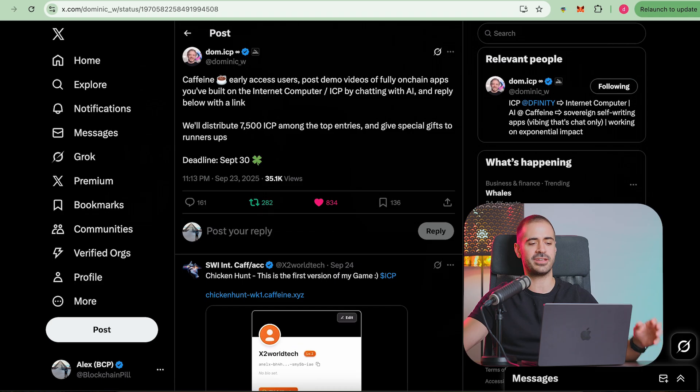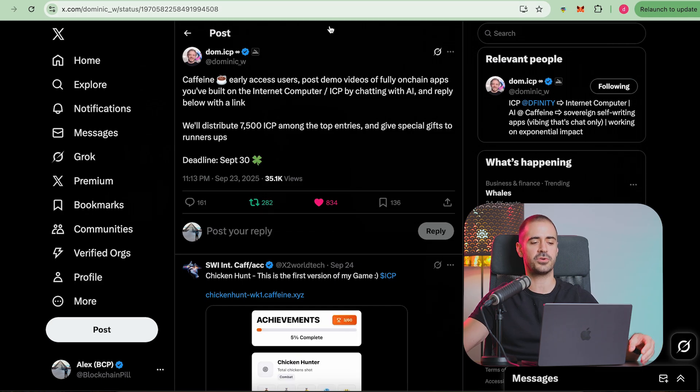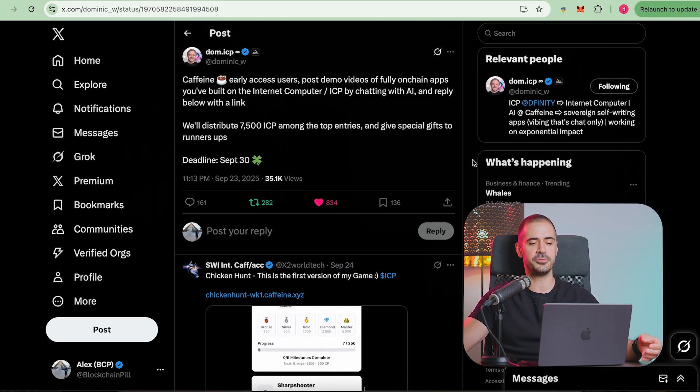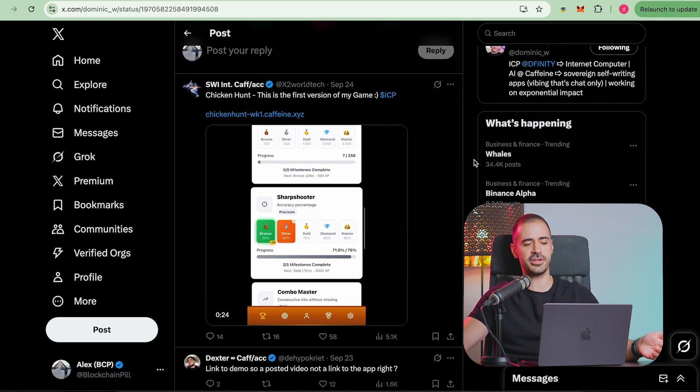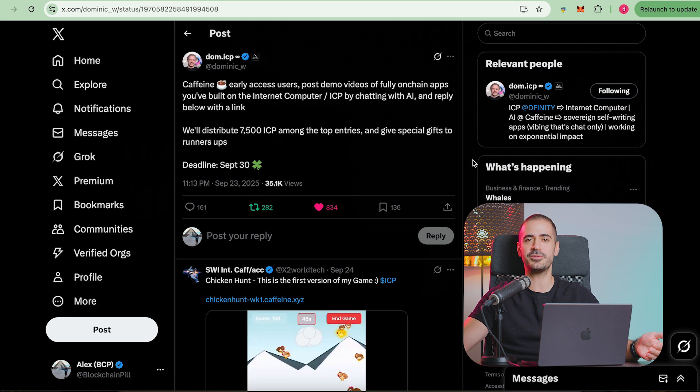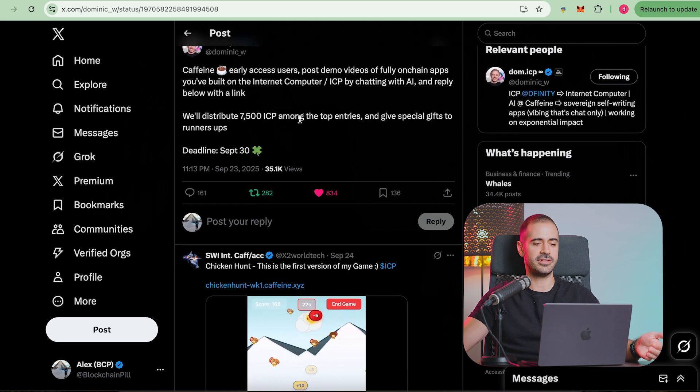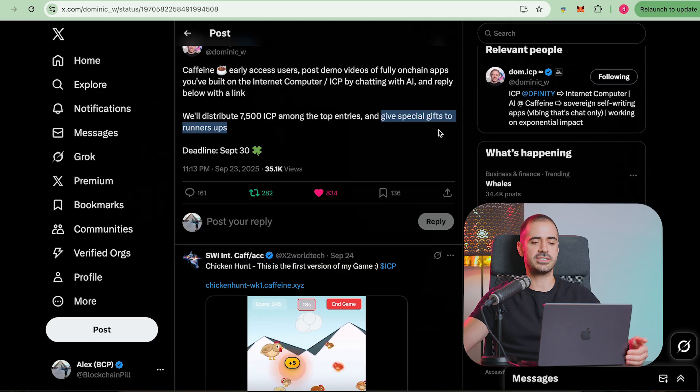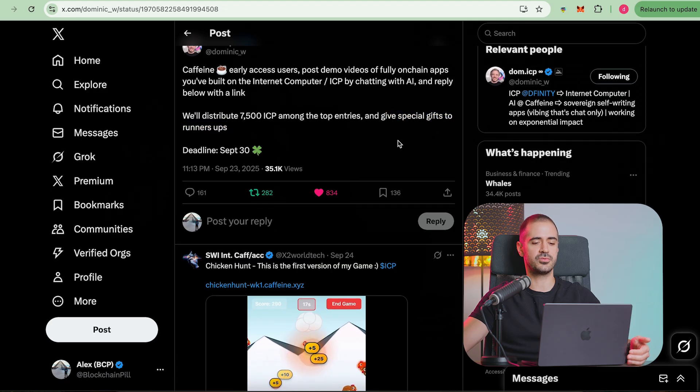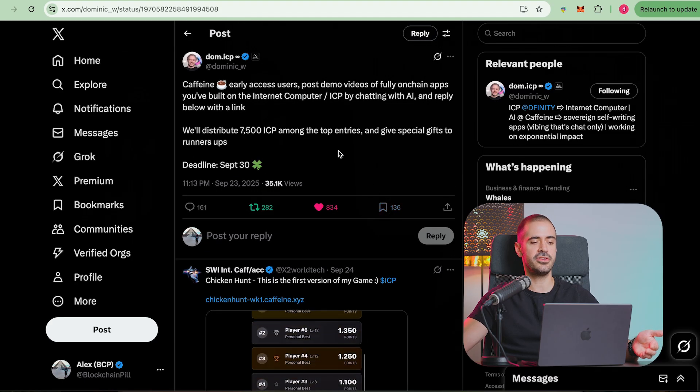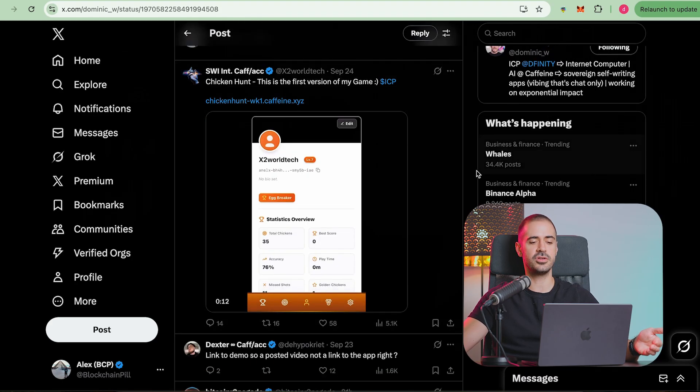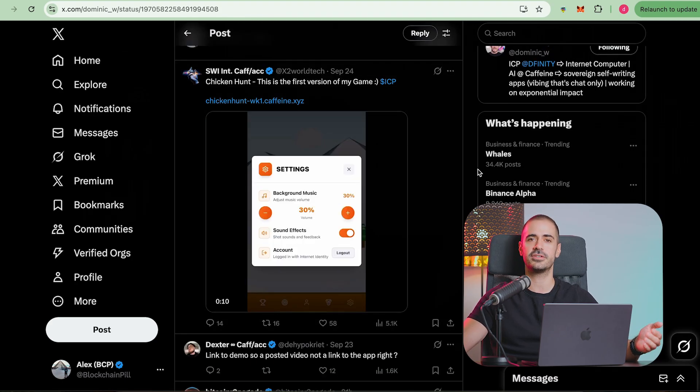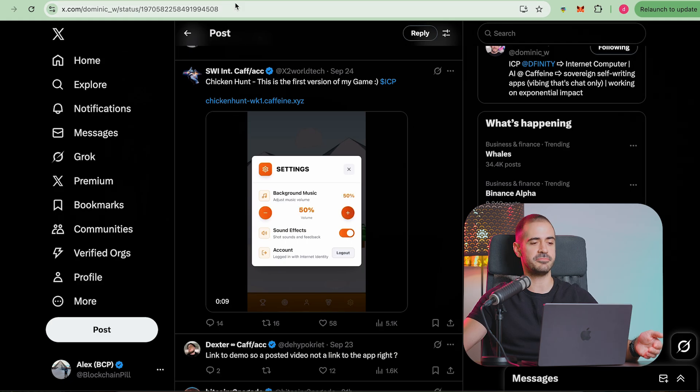So now it's even more reason to actually go ahead and build my app and get it to a point where it's actually playable and usable. You never know, 7,500 ICP is a lot of money and this is going to be split among the top entries and there is going to be a special gift to runner-ups. If you have a Caffeine AI code, build something and submit it to Dominic's tweet here.